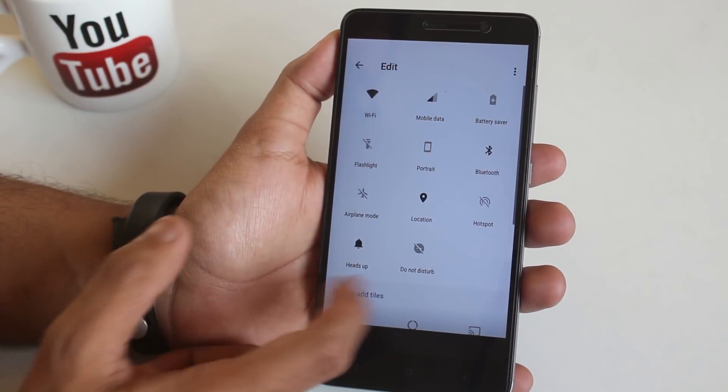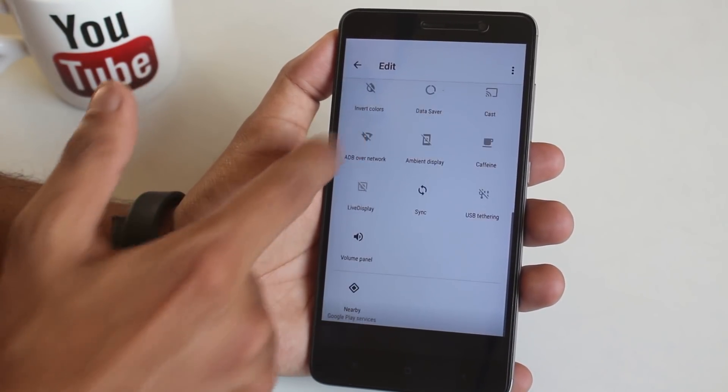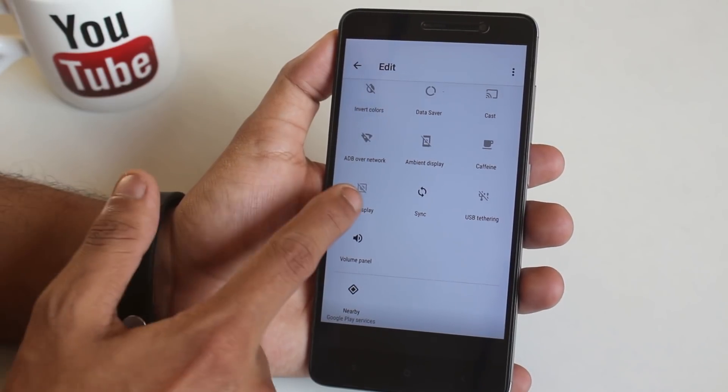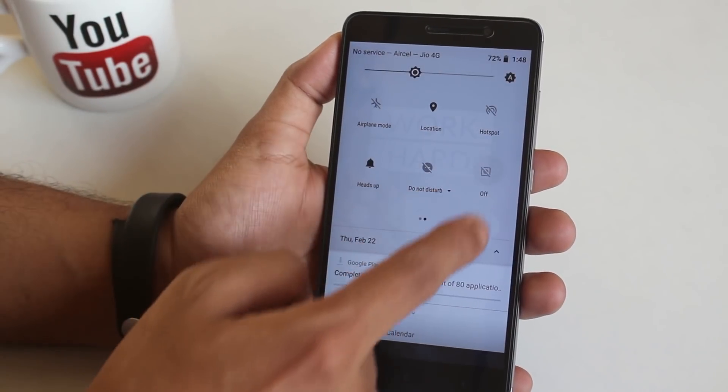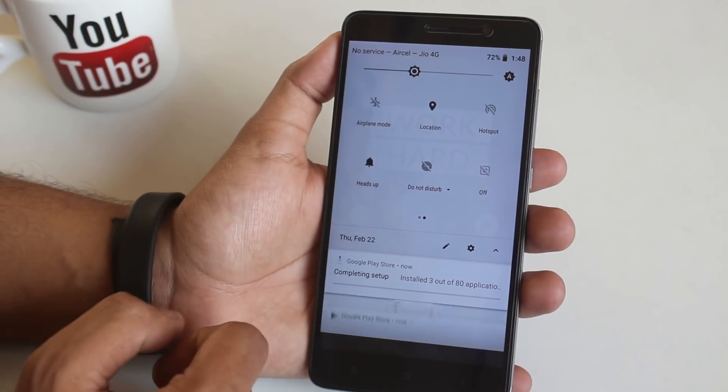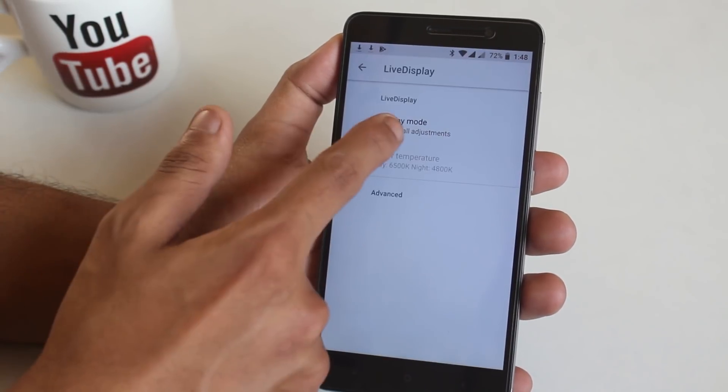Here is how the quick settings panel looks like. Yes you can disable heads up notification from here. But the live display feature is not working at all as of this build.